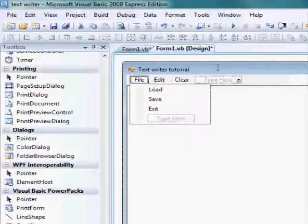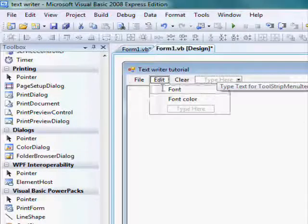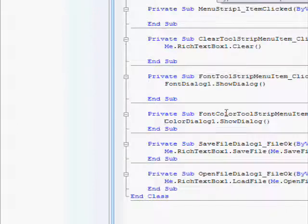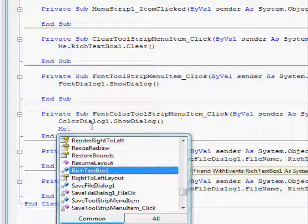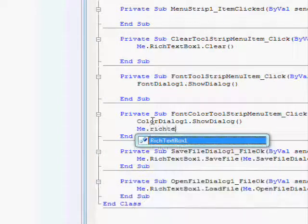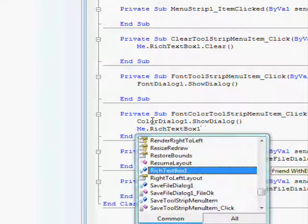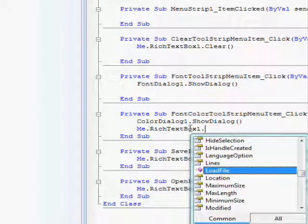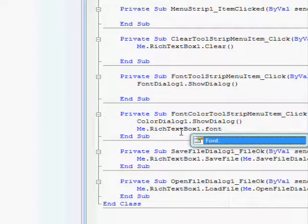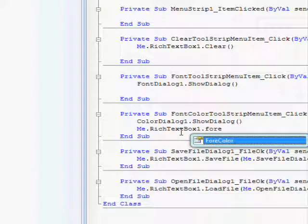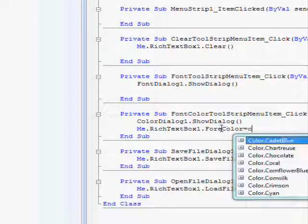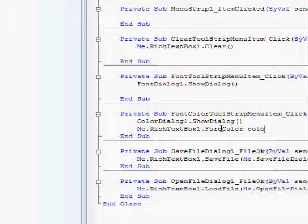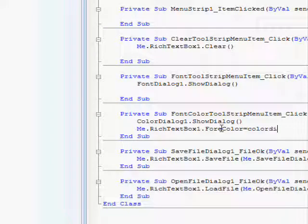Then double click on font color again and type me dot rich textbox one dot fore color equals color dialog one dot color.